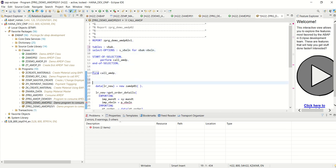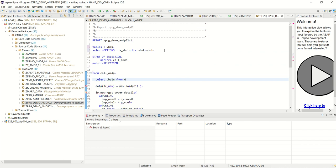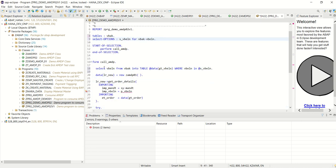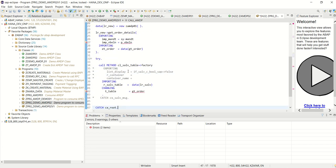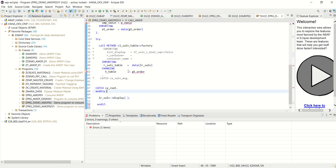This is done. First I will SELECT VBELN FROM VBAK INTO TABLE using inline declaration — @DATA GT_VBELN WHERE VBELN IN S_VBELN. I have to use the at-sign direct host variable. Based on the select option, first I am selecting the valid sales order from VBAK into this inline declaration table. And if GT_VBELN is not initial, then only I will do all this activity.